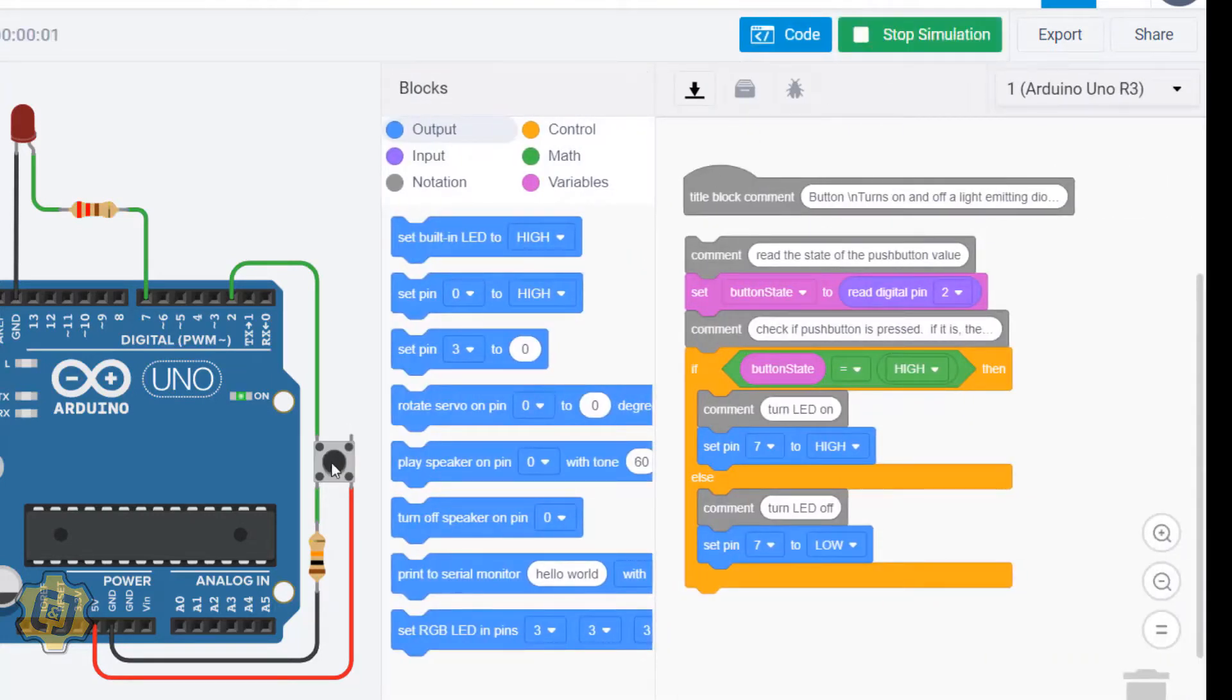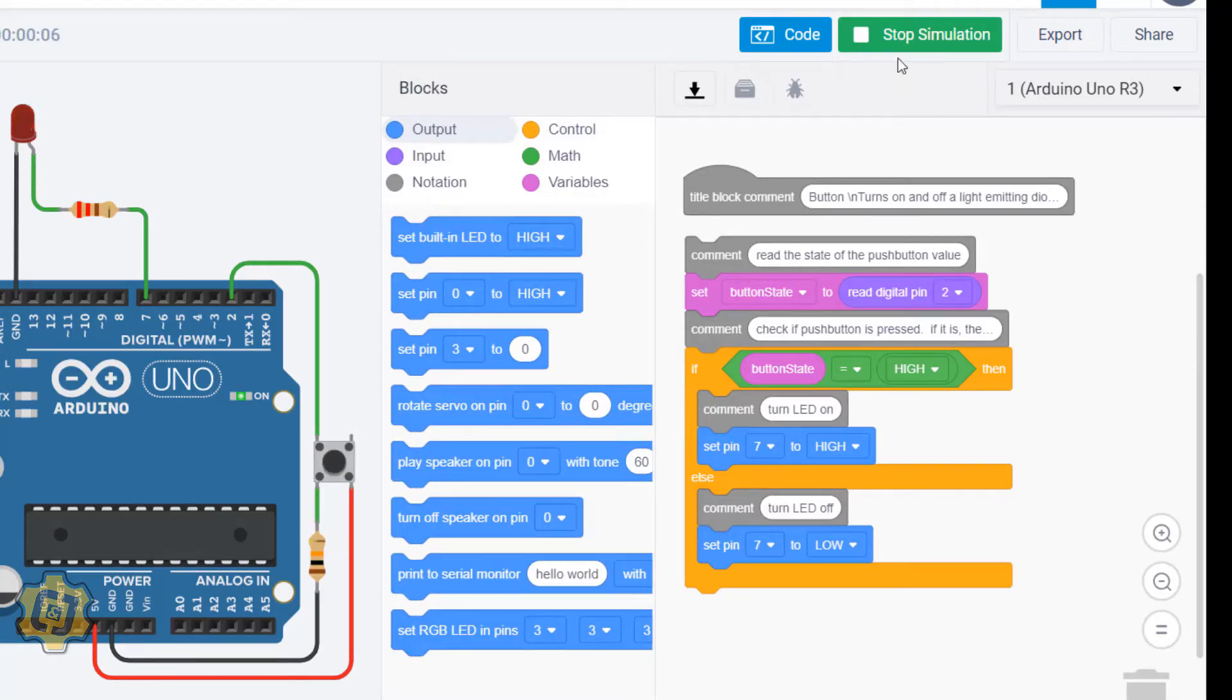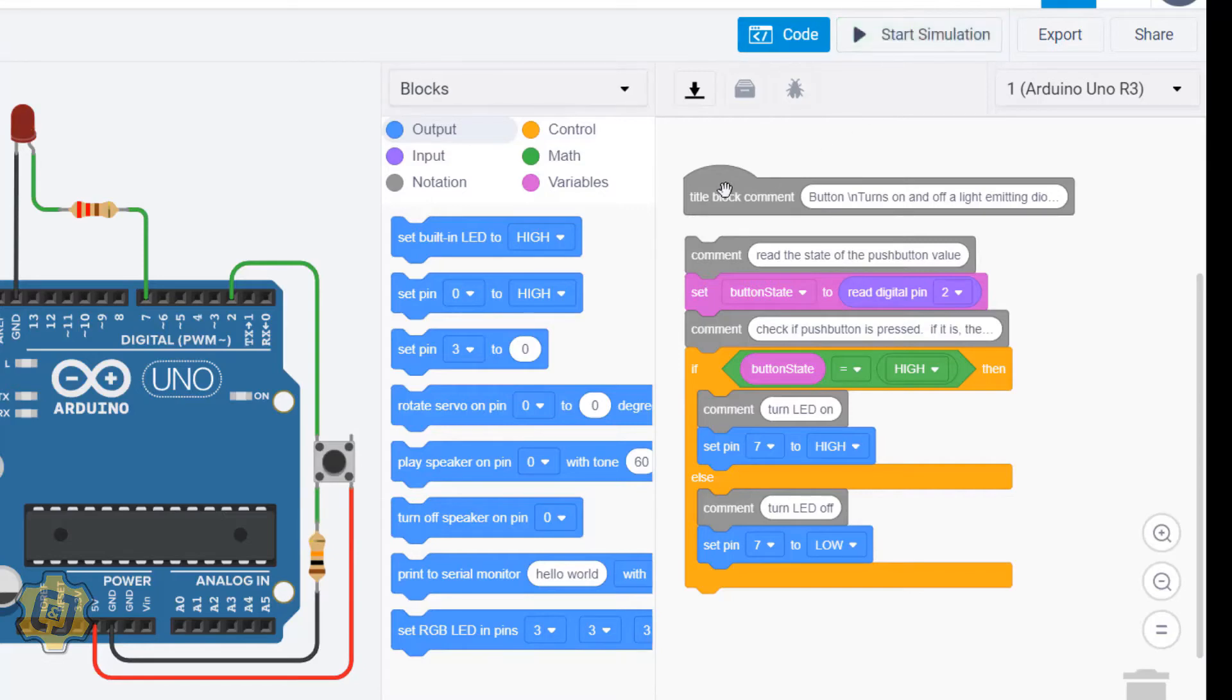When I stop my simulation and start it again and then I press my button, my LED should be brighter. And that's how you use a button.